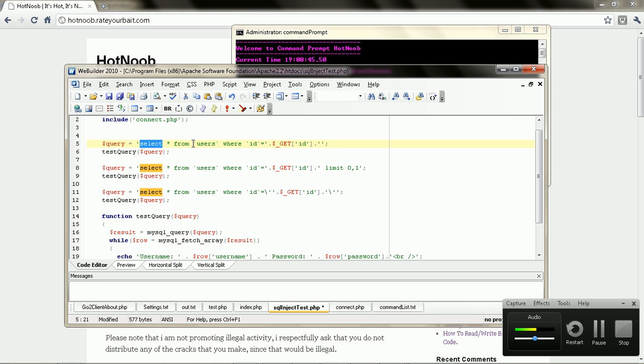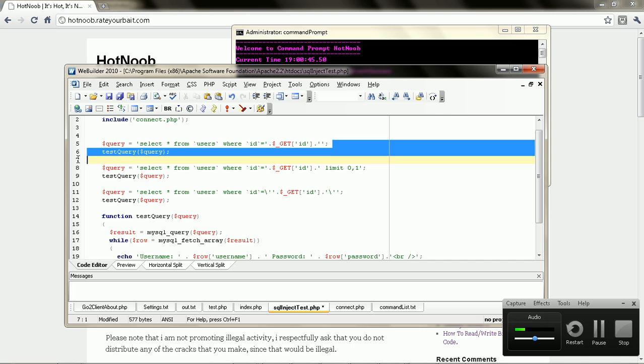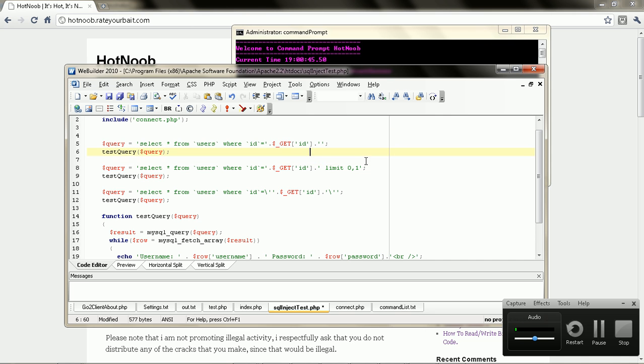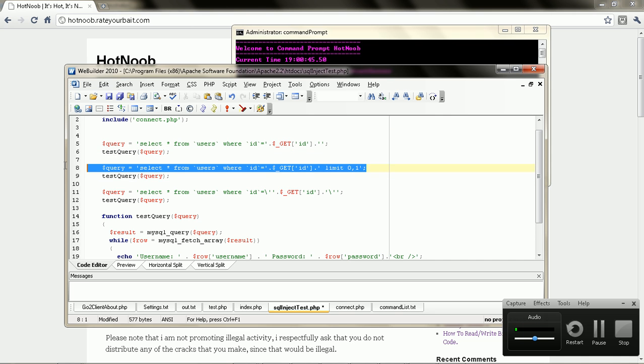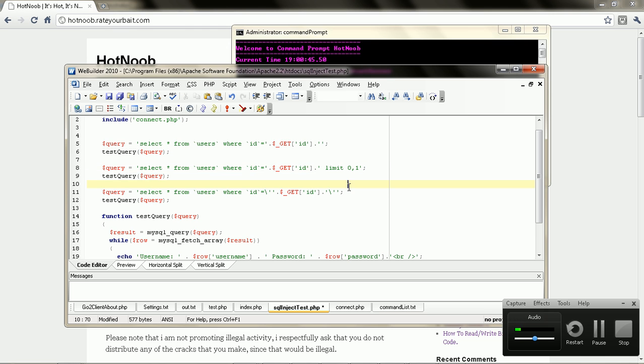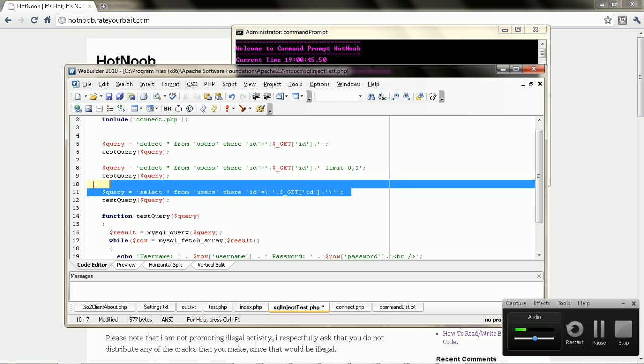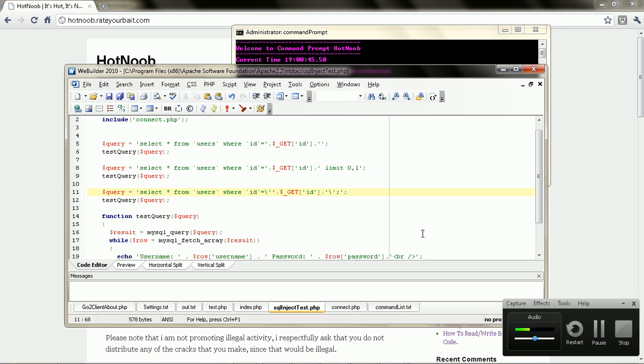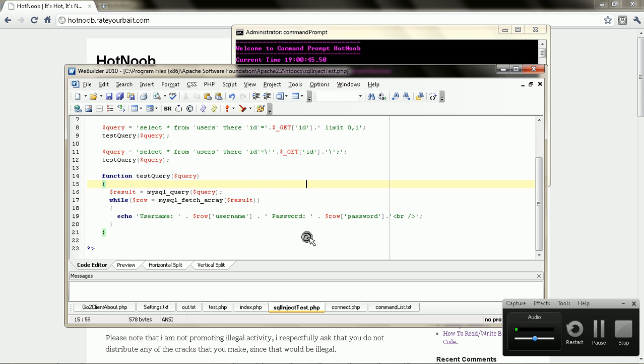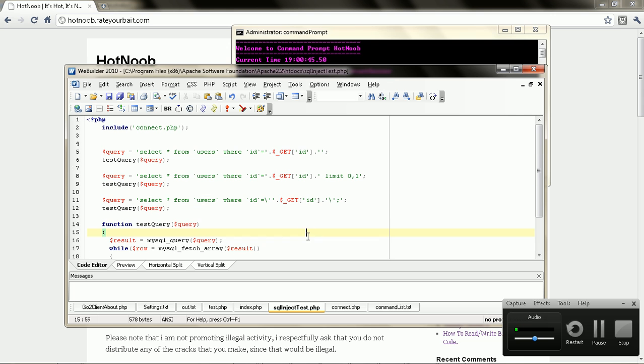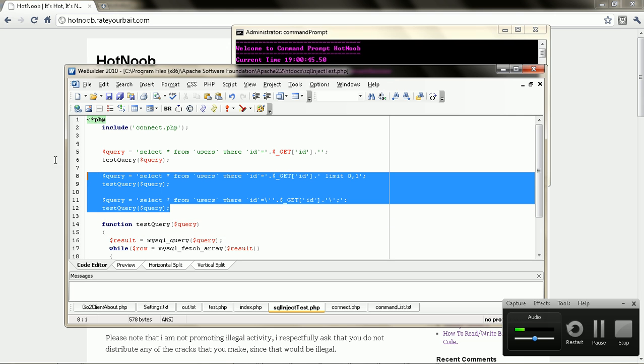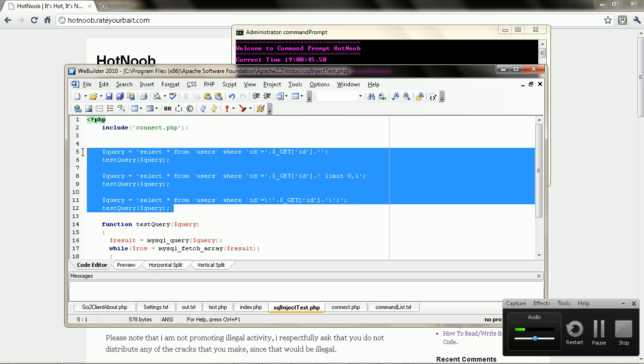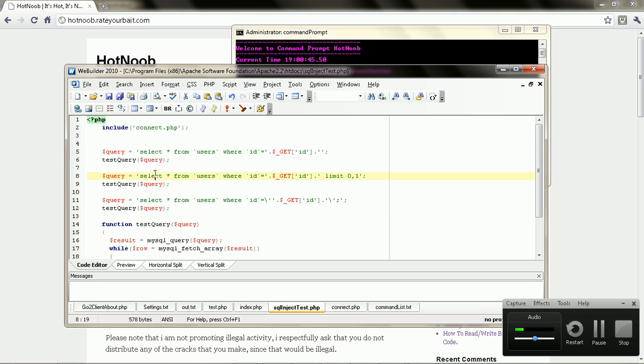So we have 'SELECT FROM user WHERE ID equals so-and-so.' This here is a sloppy query. This here is still sloppy, but it has a limit zero of one, so it's not as sloppy. And this here is pretty much a proper query.